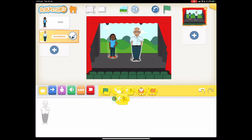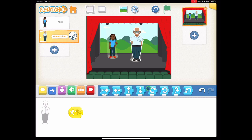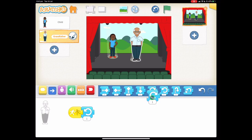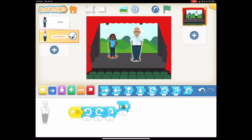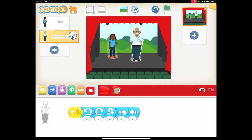Let's drag the bump start block onto the board and choose some movements. It doesn't really matter which movements you choose here. I'm just going to do move, turn left, turn right, hop, move right, and move left. And again we want to use the repeating end block.